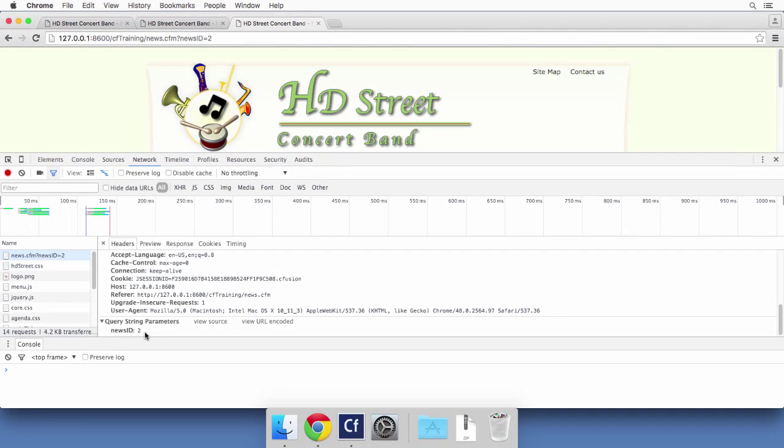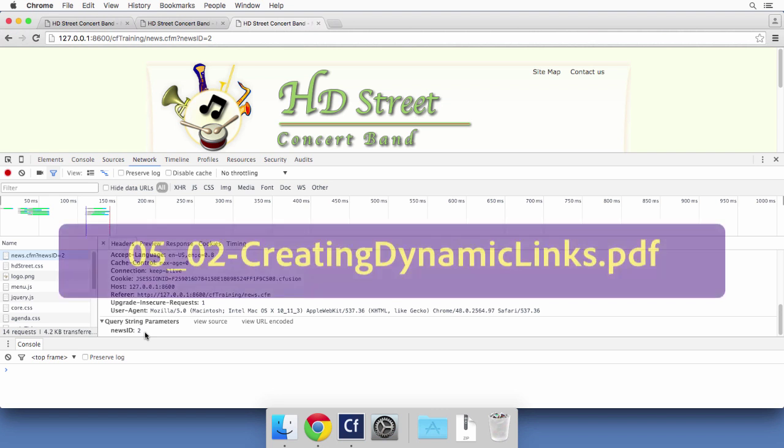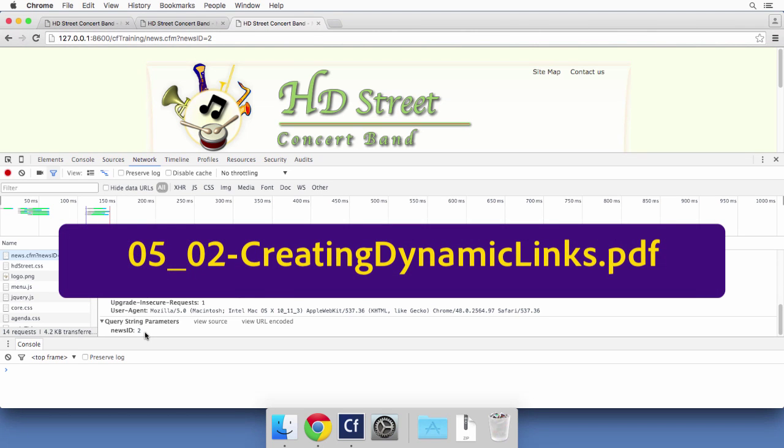Now before going to the next video, there is one little exercise that you will do on your own. There is a PDF file whose name appears now on the screen. In that PDF file, you will do that very same procedure, but on the agenda page to generate dynamic links for each event of the agenda. Take your time to do this exercise and I will meet you in the next video after you have finished that exercise, which is remember in that PDF file whose name is on the screen.